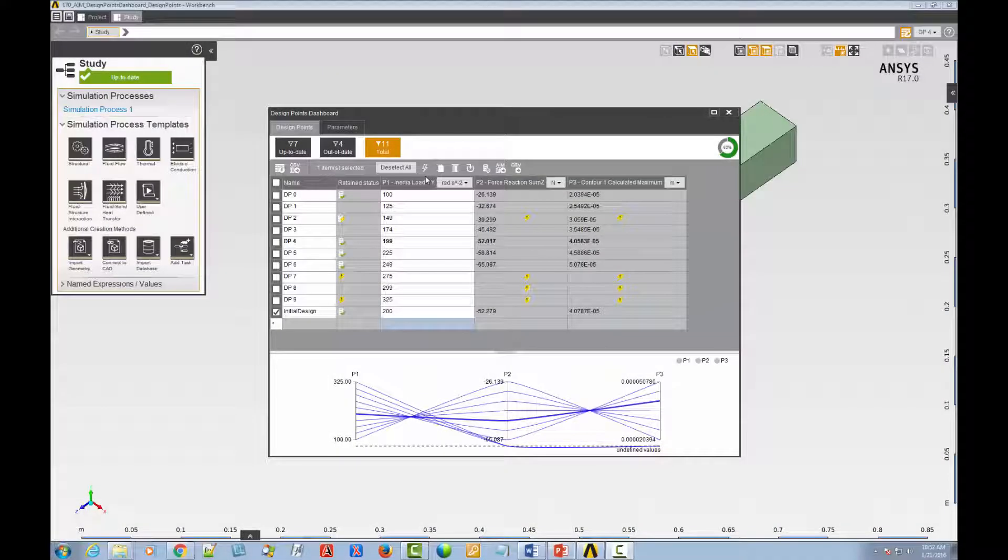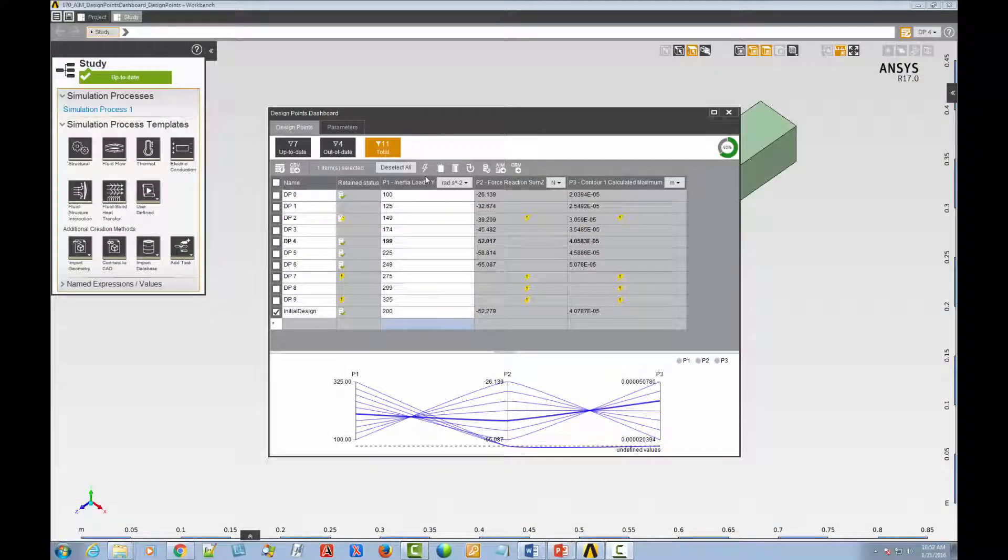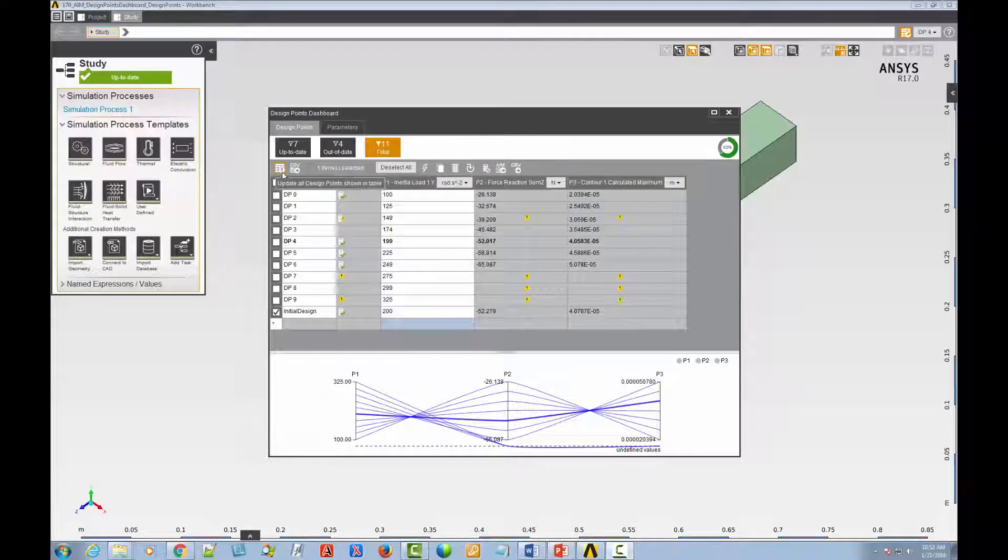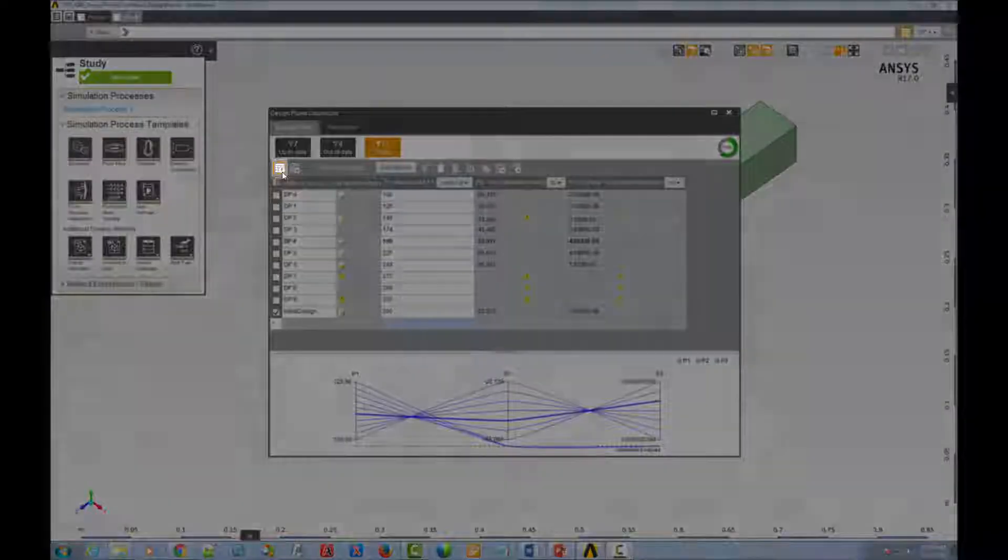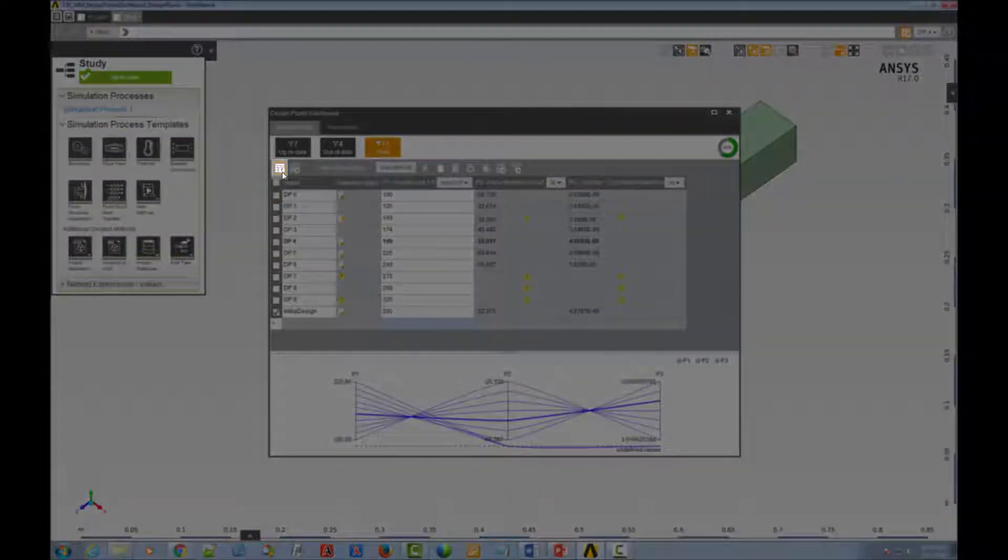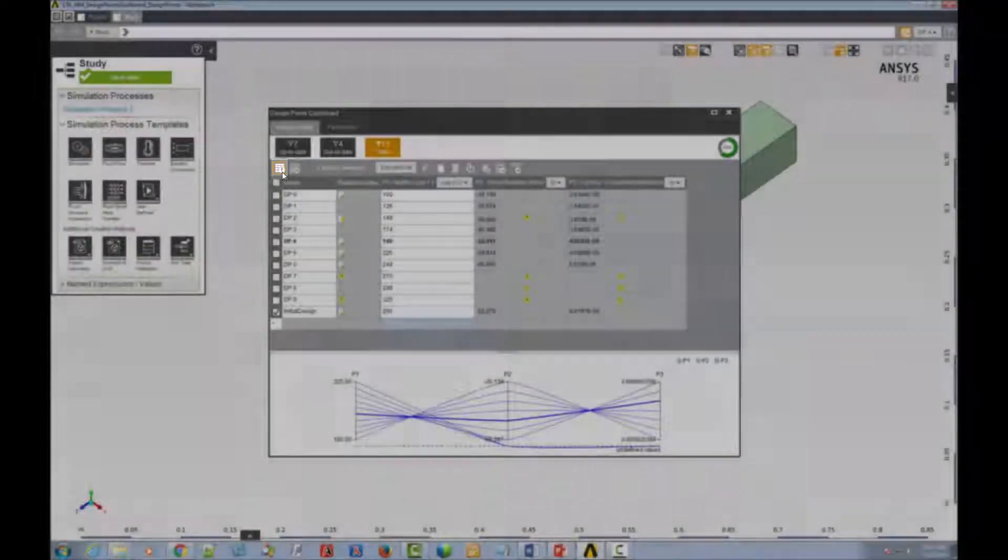Now, let's try a full table update to get a better look at how the progress monitor works. To do so, go over here and click the Update All Design Points Shown in the Table icon.